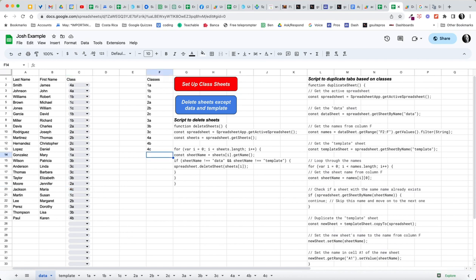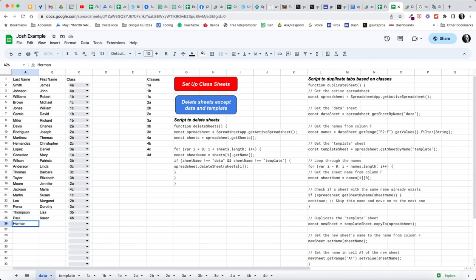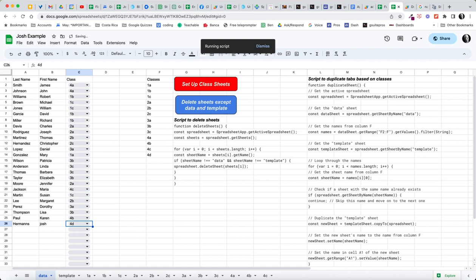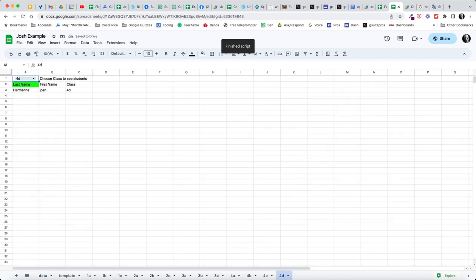Let's say this is going to be 4D. And let me just add a new student, Herman, someone named Herman, Josh Hermans. And this is going to be in our, notice now we're going to have a 4D class. I can run my script again. It should create a 4D class. And there I'm going to see Josh Hermans.